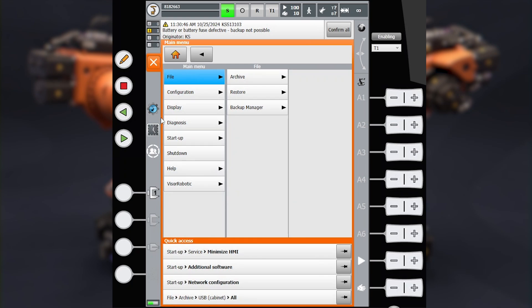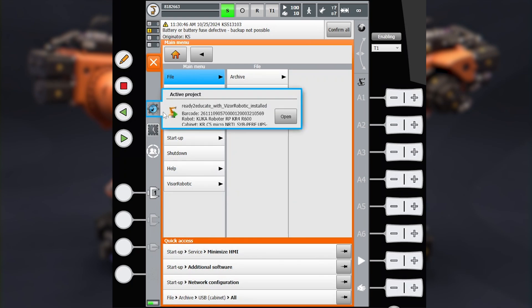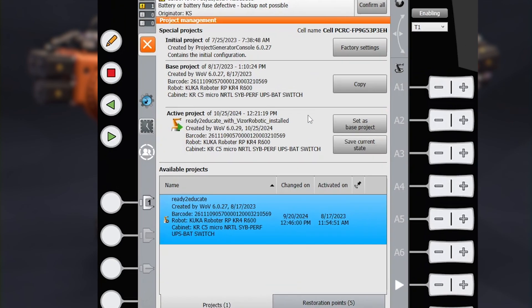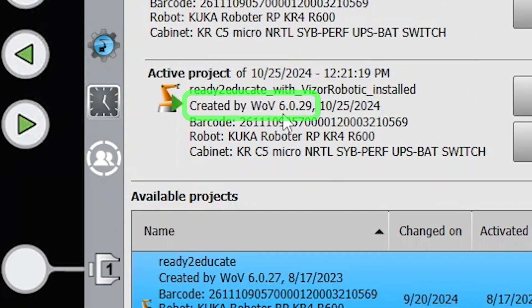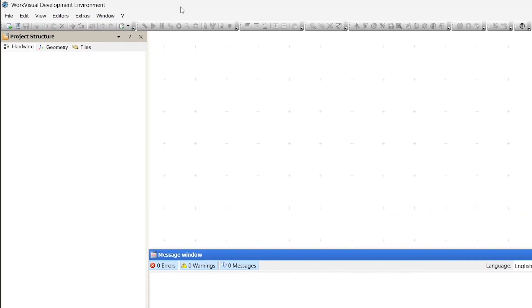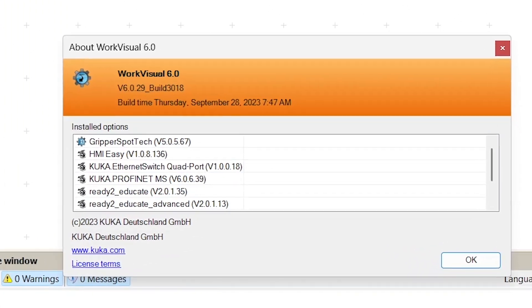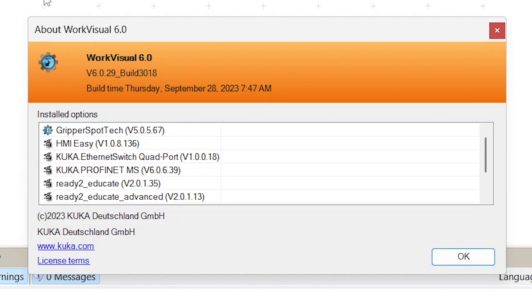If you are near the robot, you can press the WorkVisual icon on your SmartPad and see which version was used. Now open your WorkVisual, push the question mark, push About — here you go.